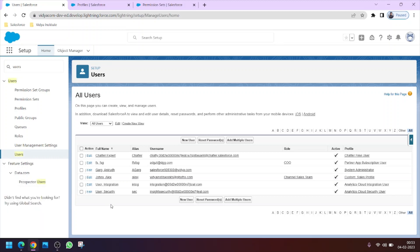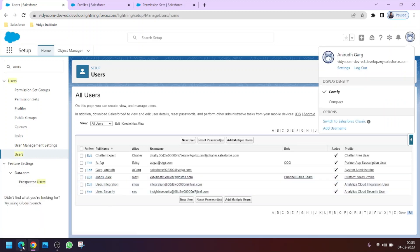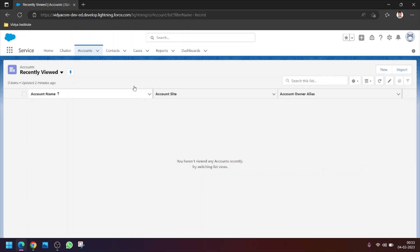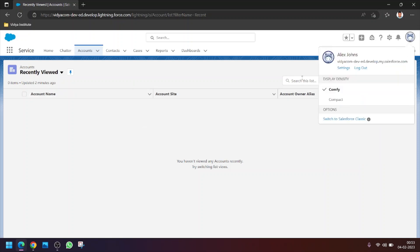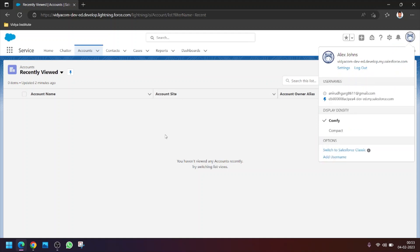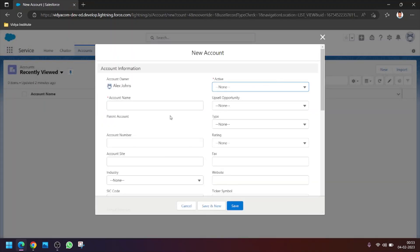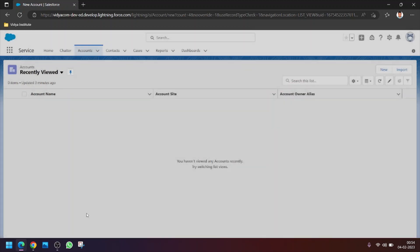If this user Alex Jones wants to create a new account, he can create it like this. As you can see, there used to be a field with the name 'Phone' but this field is not visible to this user.